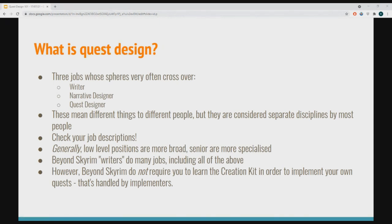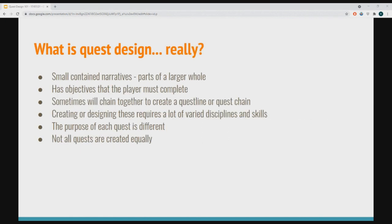The bottom line is these things mean different things to different people, so always check your job descriptions if you're looking to go into the industry. Don't just see 'quest design' and assume you know what it entails — they can be quite different. As you become more senior you'll generally specialize in one of these three things, but at a lower level in an indie studio you'll probably be doing all of them. Beyond Skyrim prepares you to do all of these things. I started as a writer on Beyond Skyrim, became a narrative director, and it was that experience that allowed me to get a job in the industry.